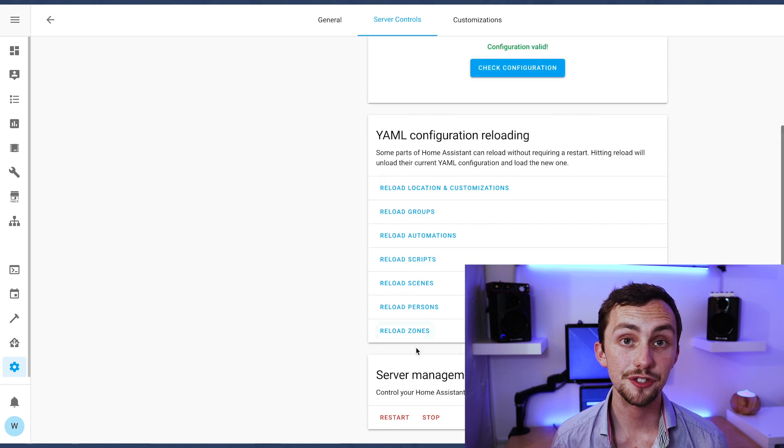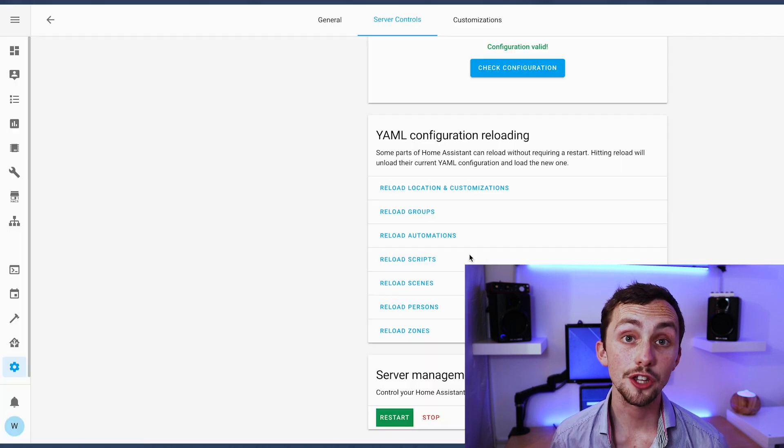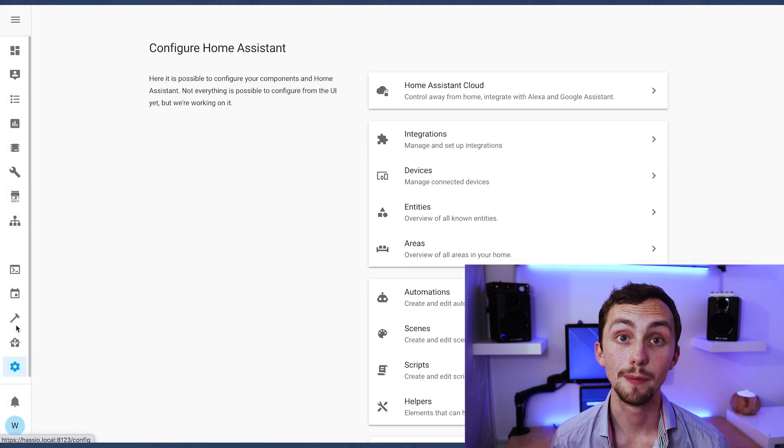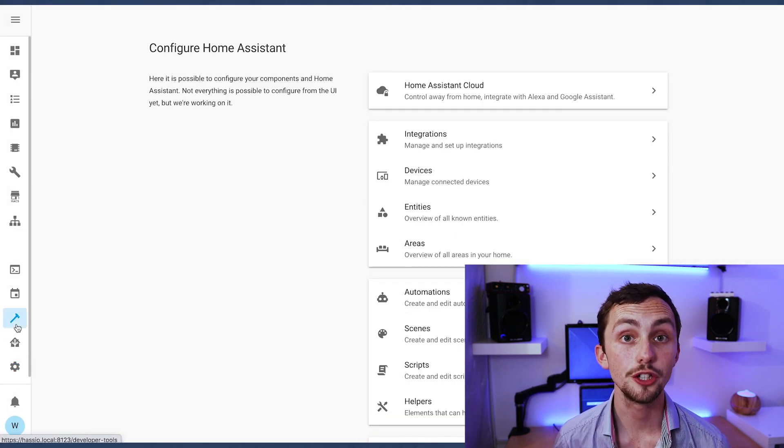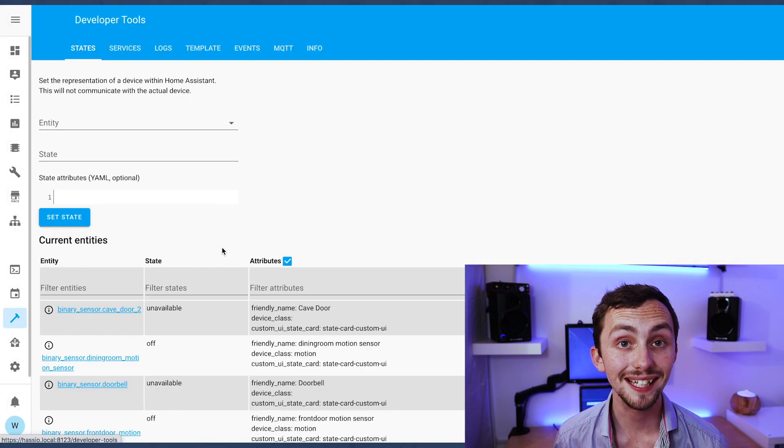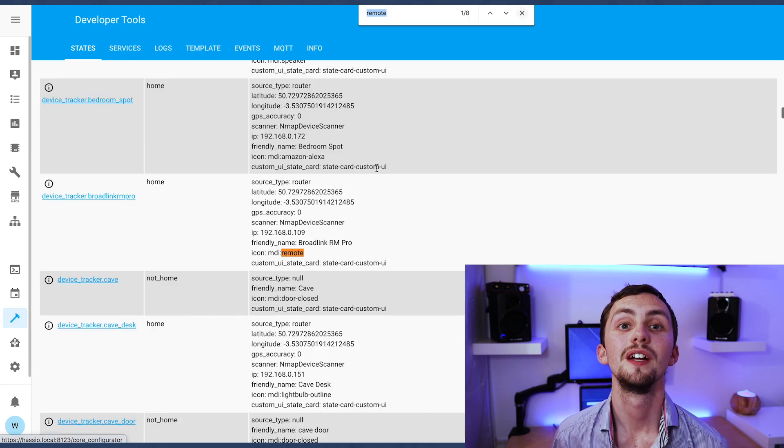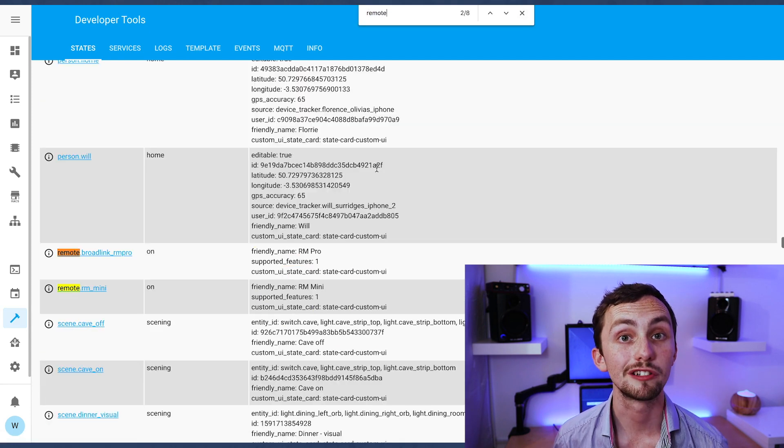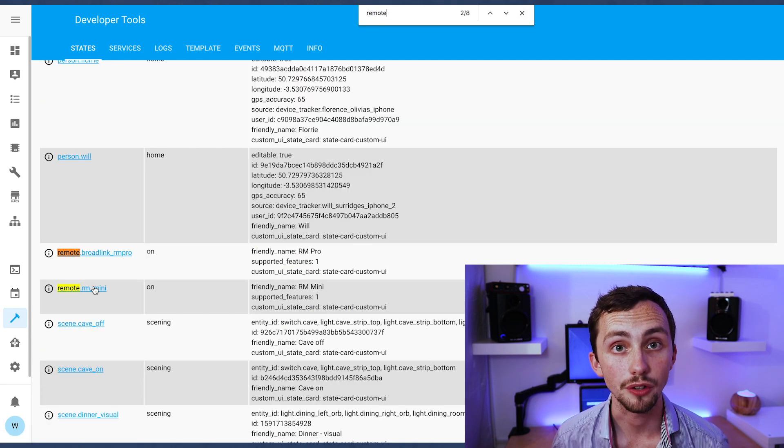If all's gone to plan so far under the developers tab we can see that our new remote has been listed. Now we can move on to learning the commands.